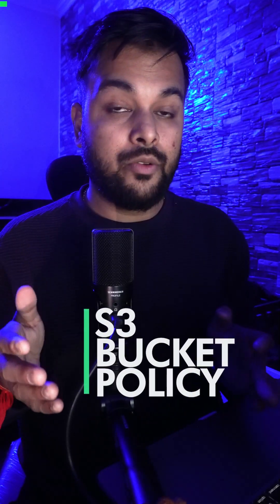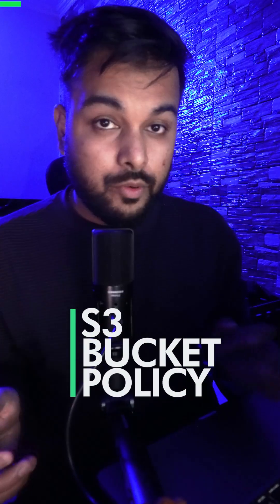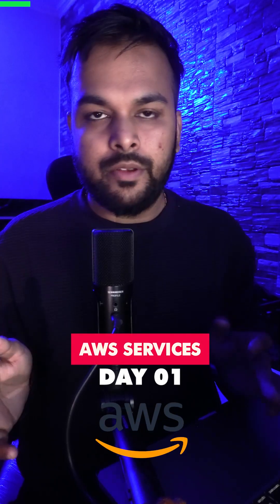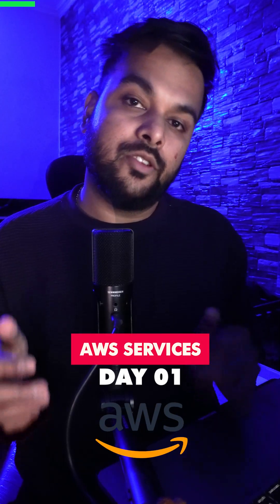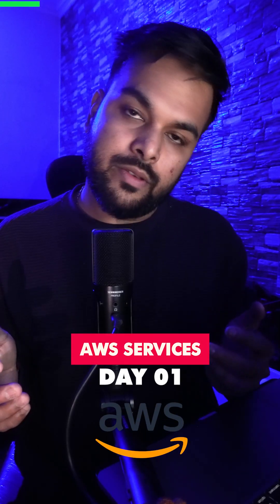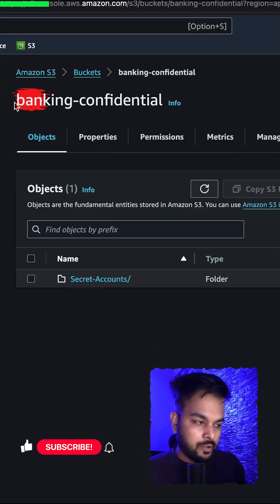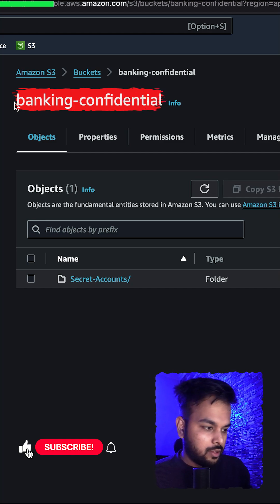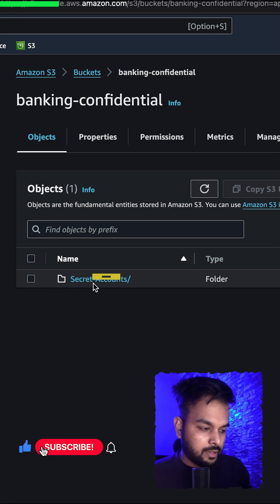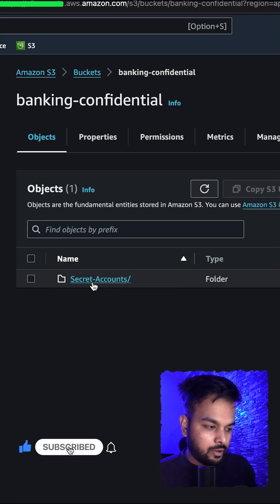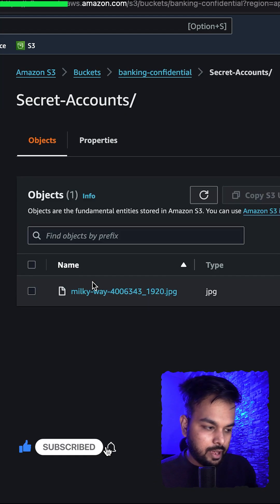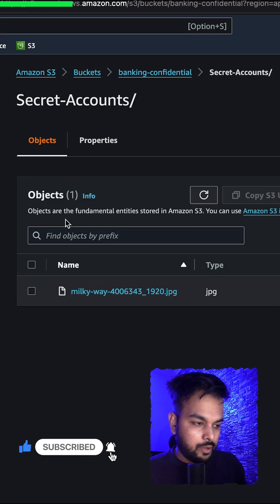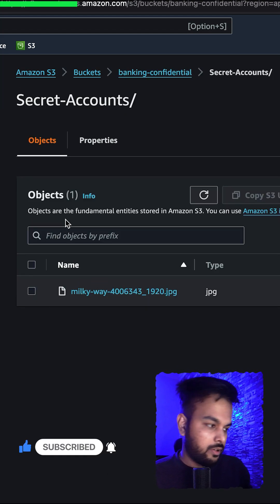S3 bucket policies and learn how to access your objects inside your buckets. Let's get started. Welcome to day one of our hundred days with AWS services in which we learn AWS services hands-on. This is the bucket we'll be working on, so this bucket contains a secret account folder and inside that we have a file.